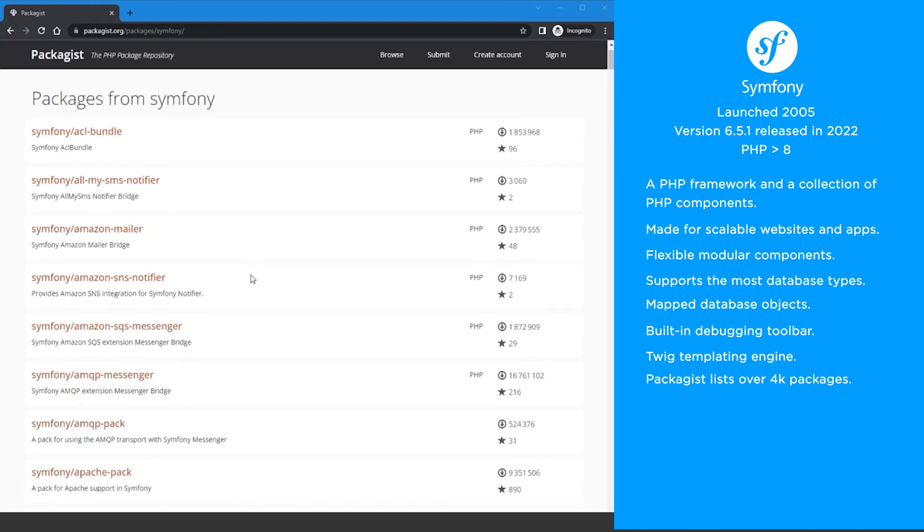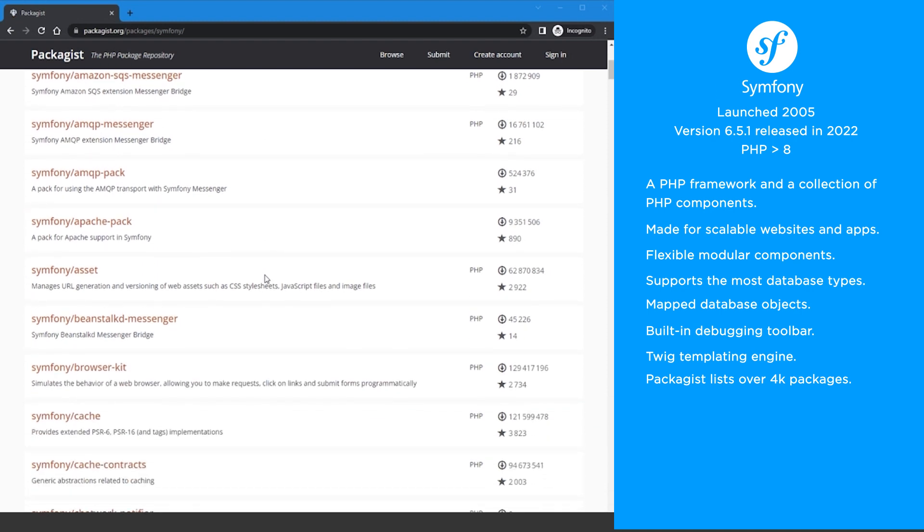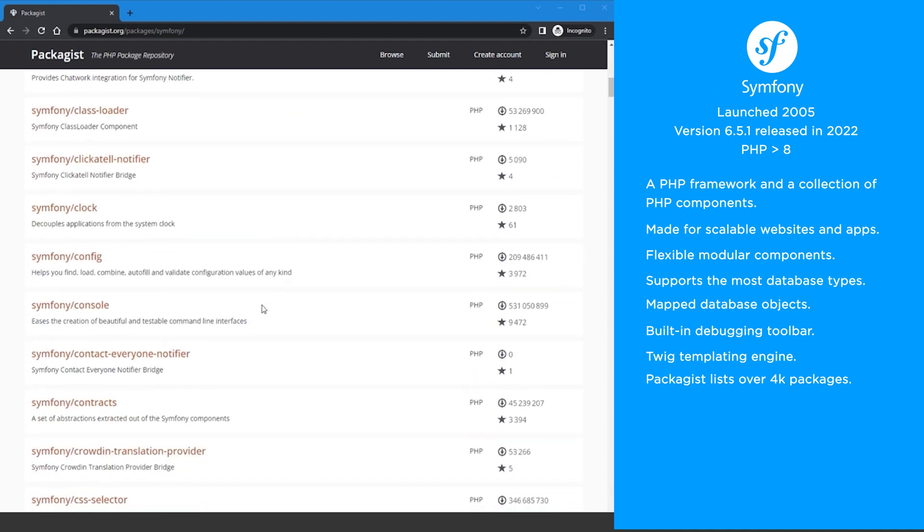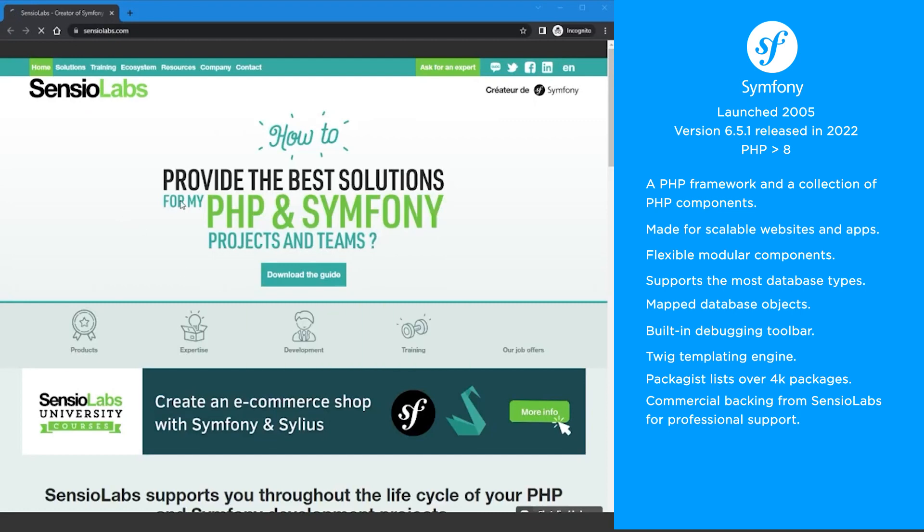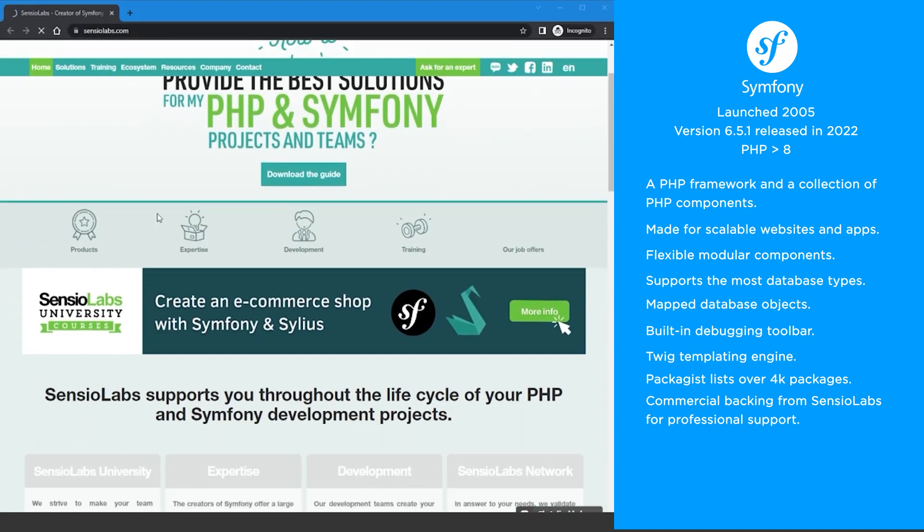Packages list over 4,000 Symfony packages available for you to download and use. Symfony has commercial backing from Senso Labs. This means there's professional support available.